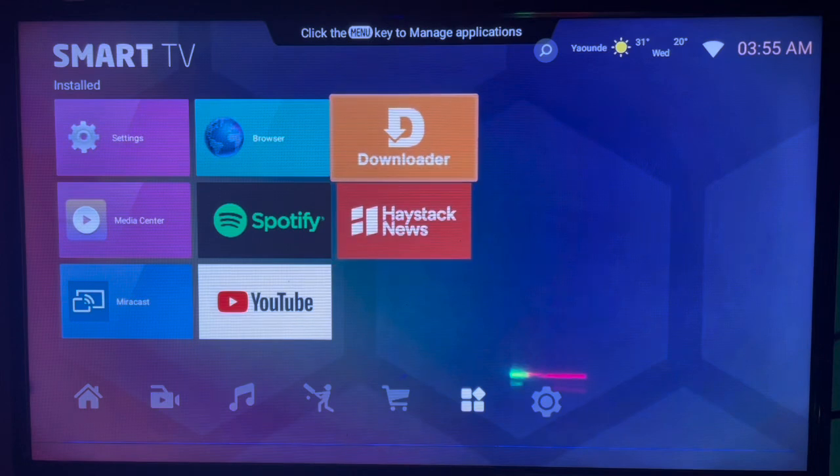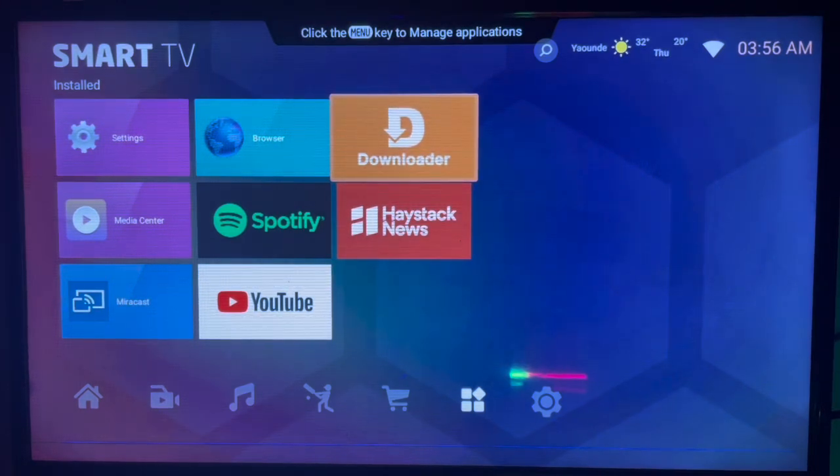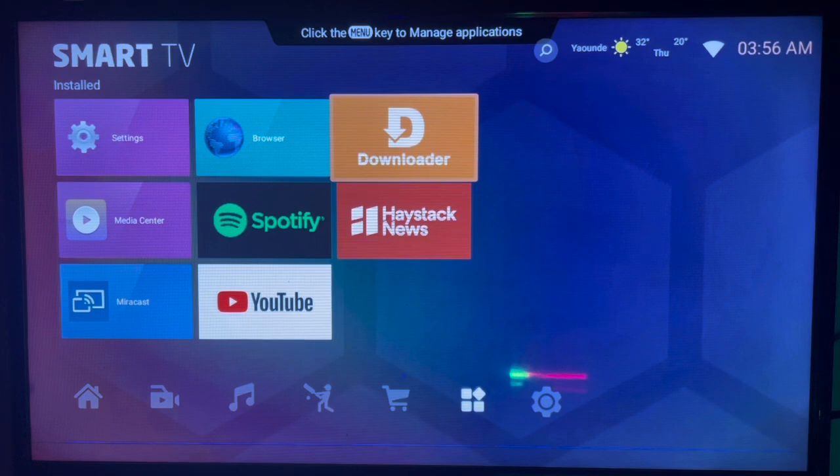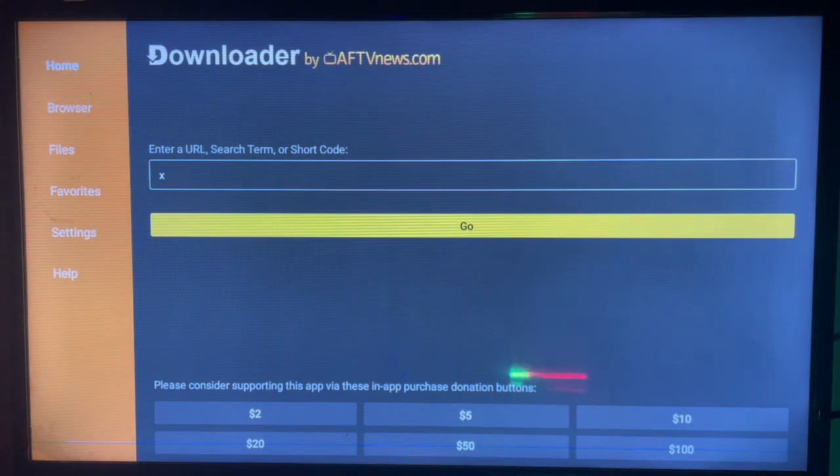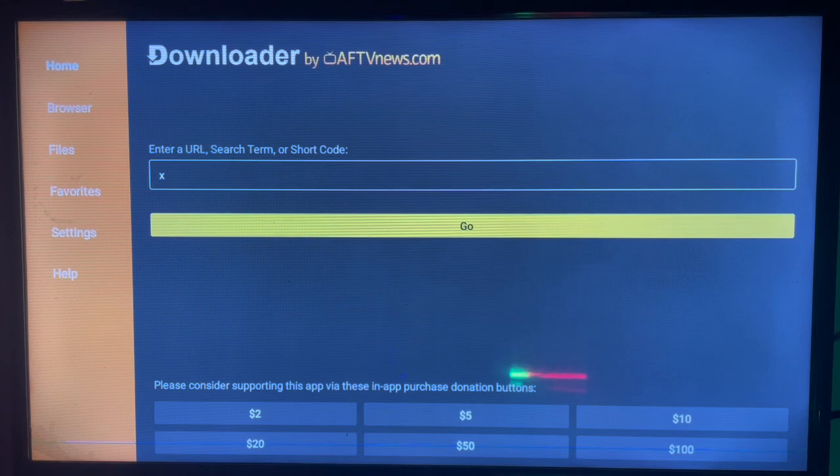First, you have to come onto this application called Downloader, which is an intermediary that helps you search for applications on the internet and install them to your smart TV. I'm going to launch Downloader. If you don't have Downloader on your smart TV, share this video—there's a link that will help you get Downloader to your smart TV.